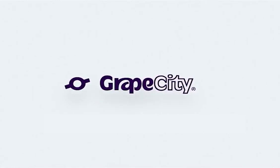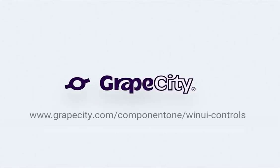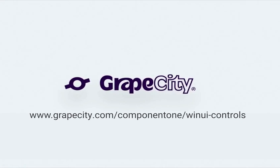check out our samples and documentation at www.grapecity.com/component1/WinUI-controls. Thank you for watching and for choosing GrapeCity's Component 1 WinUI controls.